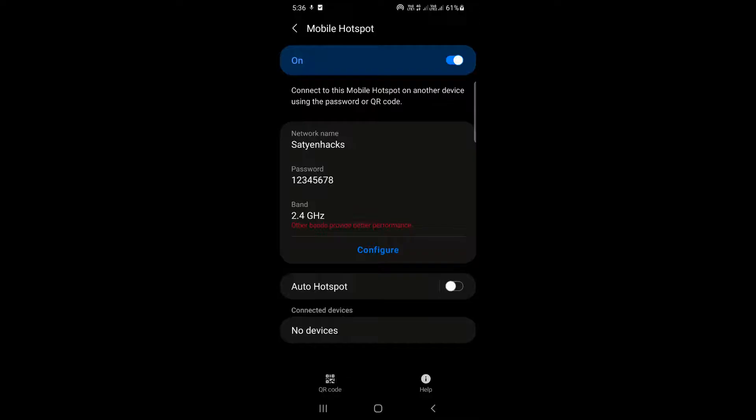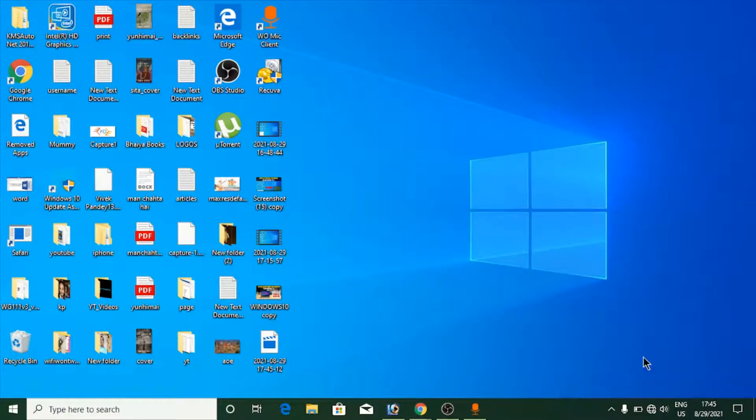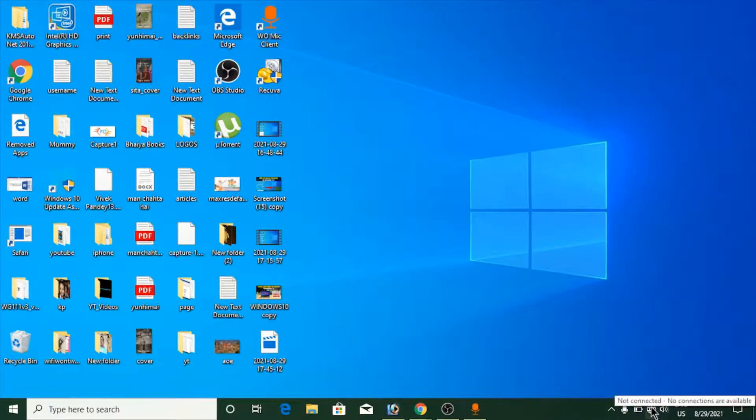Now go to your Windows laptop. On your laptop or PC, you need to go to the Windows taskbar and click on the globe icon. If it is not visible, click the little arrow.